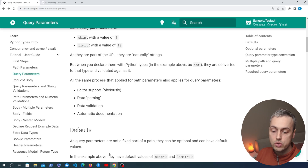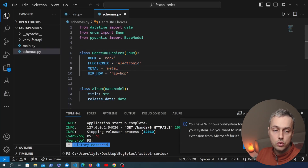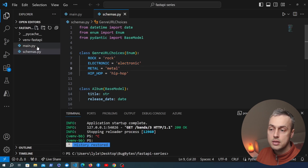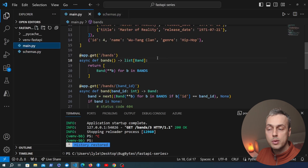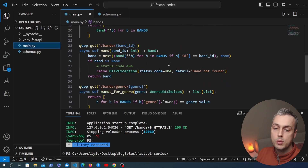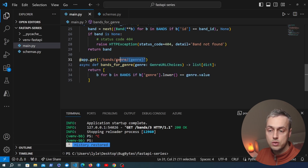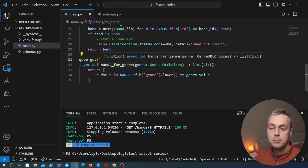Let's go to VS Code. We're going to open the project we've worked on so far in the series and go back to the main.py file where we defined our endpoints. A couple of videos ago we added a genre endpoint, and the path passed into the app.get decorator contains a path parameter for the genre.